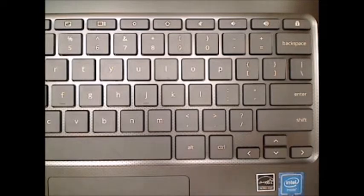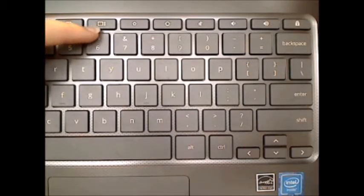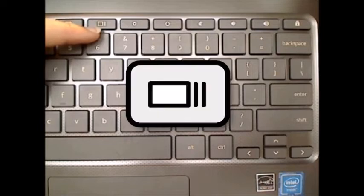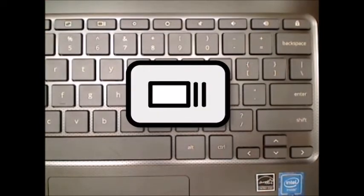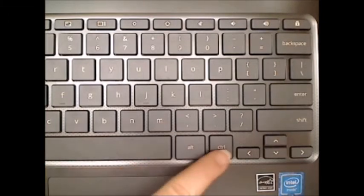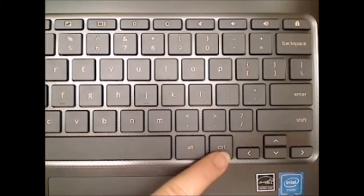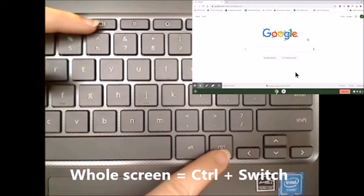For screenshots, you will need to use the switch key, which looks like this. To take a screenshot of the entire window that is currently open, press the Ctrl and switch key simultaneously.